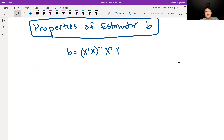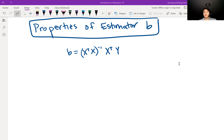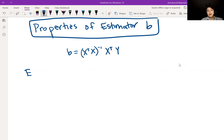This video looks at some properties of estimator B, which estimates beta. Remember that B is equal to (X transpose X) inverse times X transpose Y. The first thing we might be wondering is: is B unbiased? Is B an unbiased estimator for beta? We want to check whether the expected value of B is equal to beta.